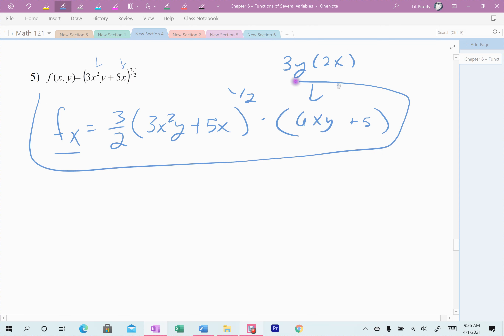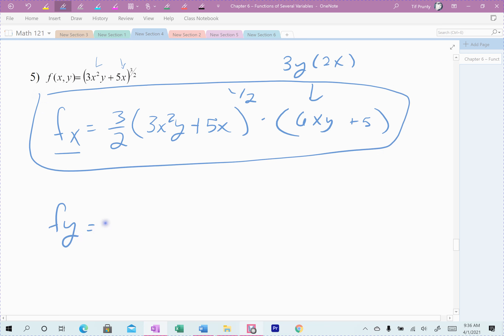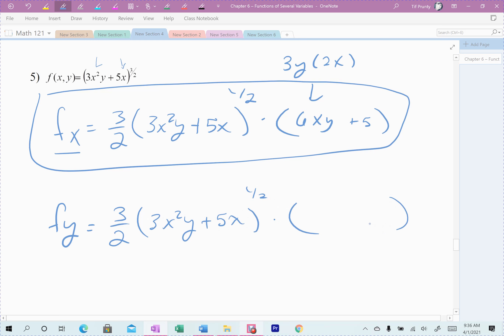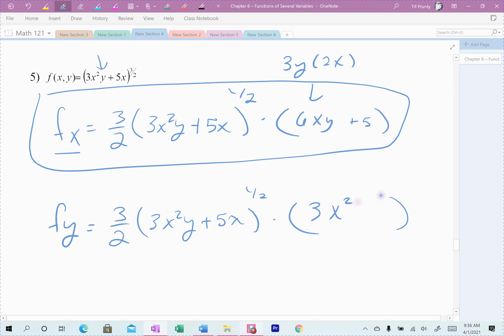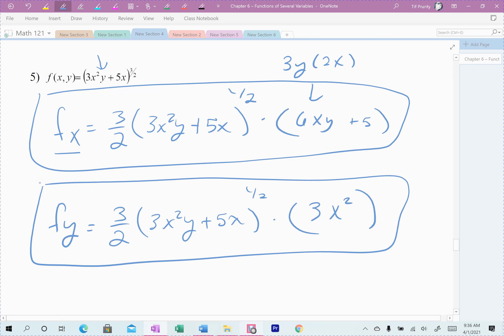Now the derivative with respect to y. The first part is exactly the same — the outside function doesn't matter if I'm looking at x or y, it changes the same way. It's 3 halves times the stuff inside raised to the 1 half. Where it matters which variable I'm looking at is when I take the derivative of the inside, because that's where the variables are. The only term with a y is the first one. 5x has no y, so its derivative is 0. I take the derivative of 3x squared y — the 3x squared comes along, and the derivative of y is just 1, so it's just 3x squared. That's the derivative with respect to y.